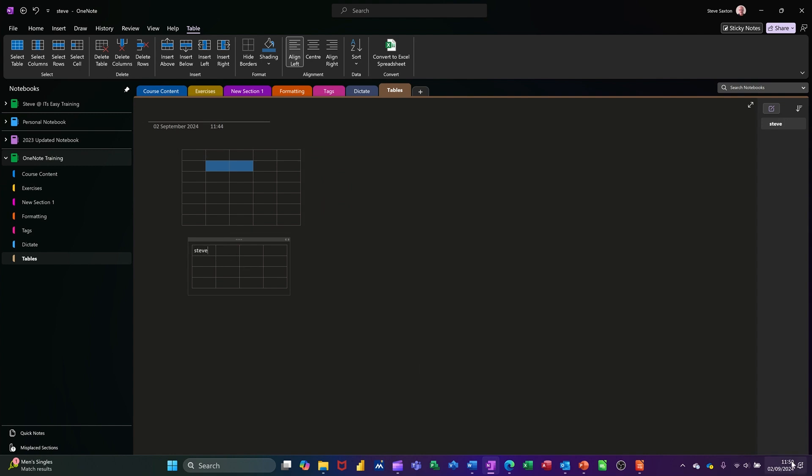Now if I come down into this one you start typing, so I'll type Steve and then Steve is ace like that. Now that text there is sitting in that cell and if you keep typing it's going to just extend that cell which is what you would expect. So if I just put some numbers in there, one two three, same sort of thing I've put one there.